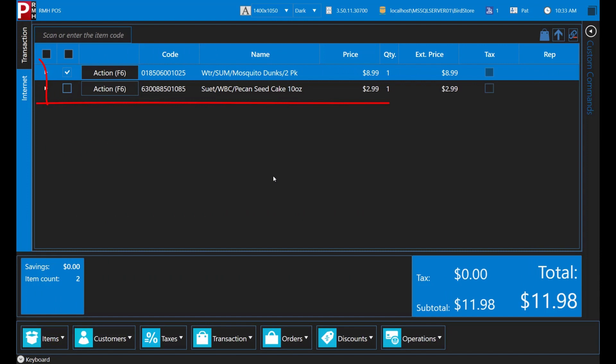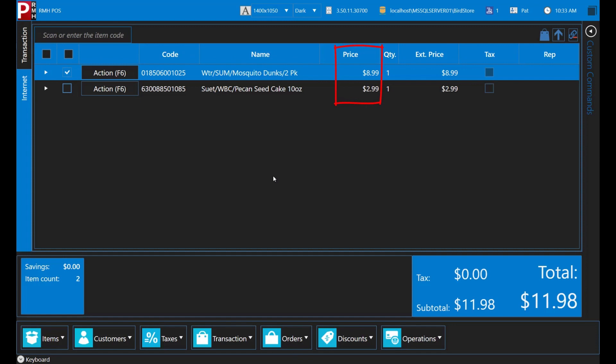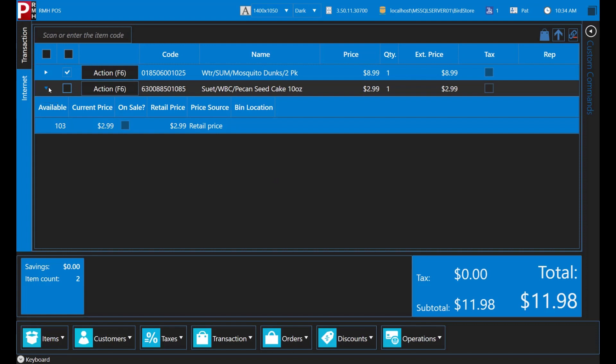You have added the pecan seed cake and mosquito control to the transaction. You can see the current item price. However, you can't see whether this is the regular price or a sale price. Stores have the option to show additional details for items on the transaction screen. If the line item's detail option is enabled for your register, you can click the arrow beside an item to see the number of items the store has available for sale, the current or sale price, whether the item is on sale, and the regular price. If this option is not enabled for your register, you will not be able to look up this item information. Ask your training supervisor or manager whether this option is enabled for your register.